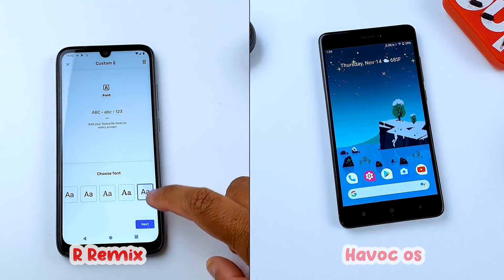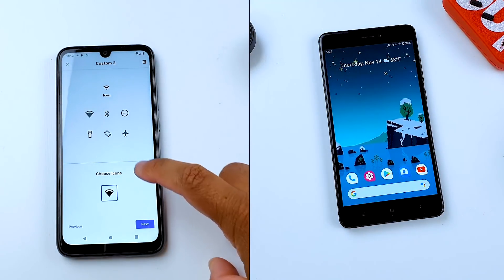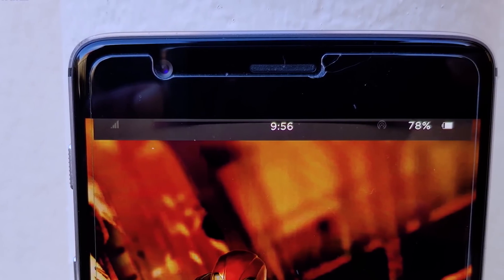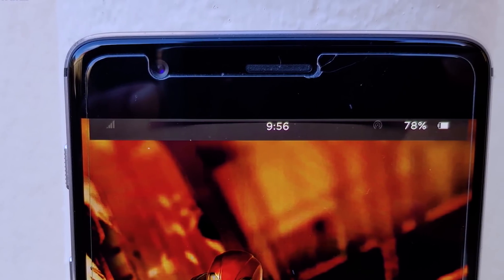In this video we are going to compare Resurrection Remix with Havoc OS. Make sure you watch this video till the end because we are going to find out which one is the better ROM among these two.